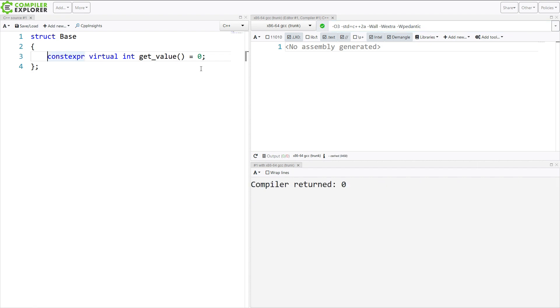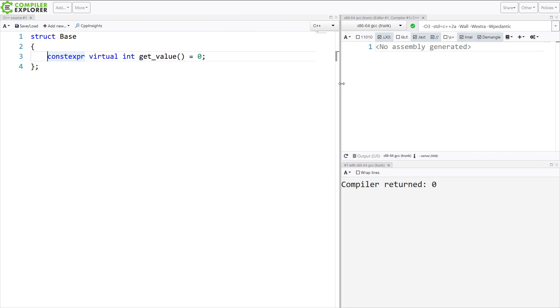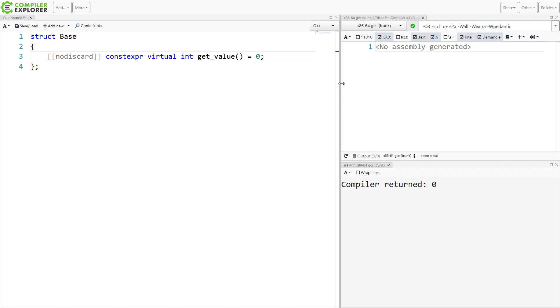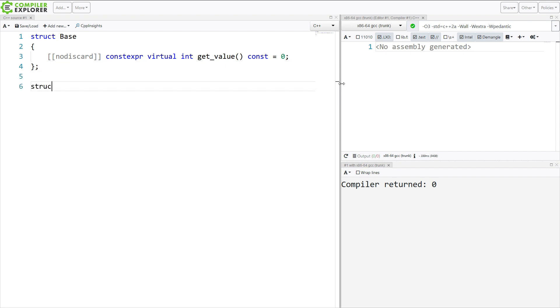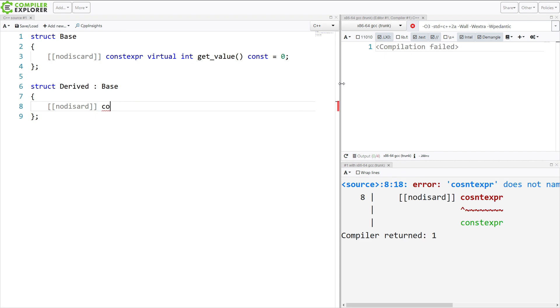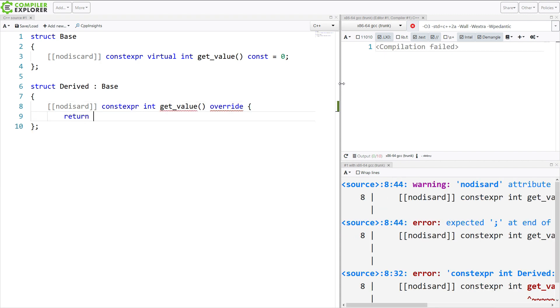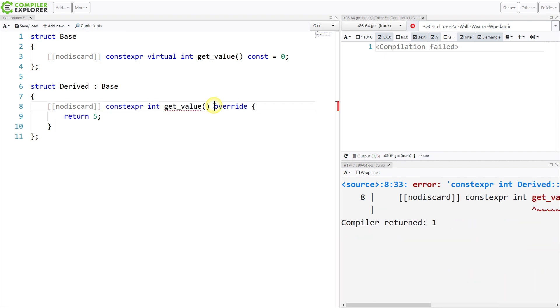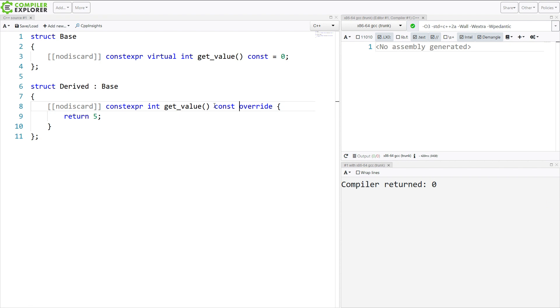Just for a little bit of completeness here, we might want to make this no discard, because it's often an error to ignore the return value from a const member. And we'll make this const and something like that. Now I'm going to make a derived class and make this return 5. And now we have it compiled. We had to match the function signature. And that's good.